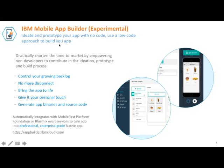IBM Mobile App Builder allows you to ideate and prototype your app with a no-code approach. It drastically shortens the time to market by empowering non-developers, including UX designers, to contribute in the ideation, prototype, and build process. You can select from a predefined set of UI templates or start from scratch. You use drag-and-drop design to build the app — no technical skills required. You can extend your app with one or more services as well as multiple data sources for getting data and content.